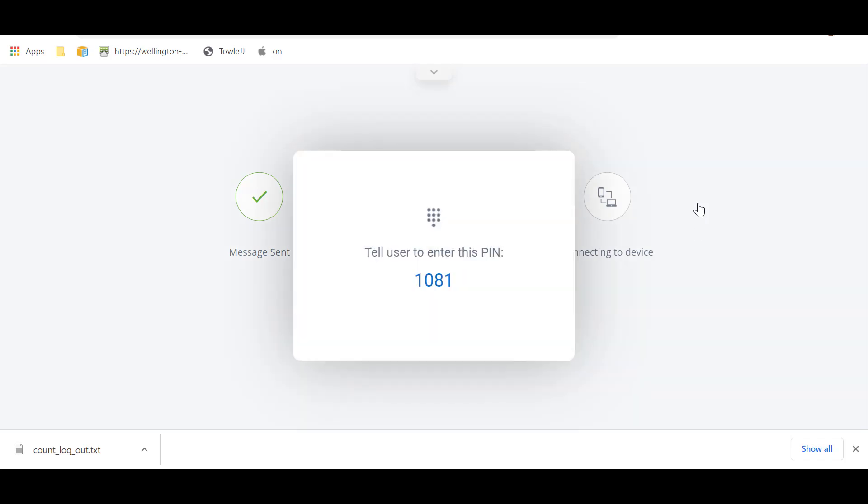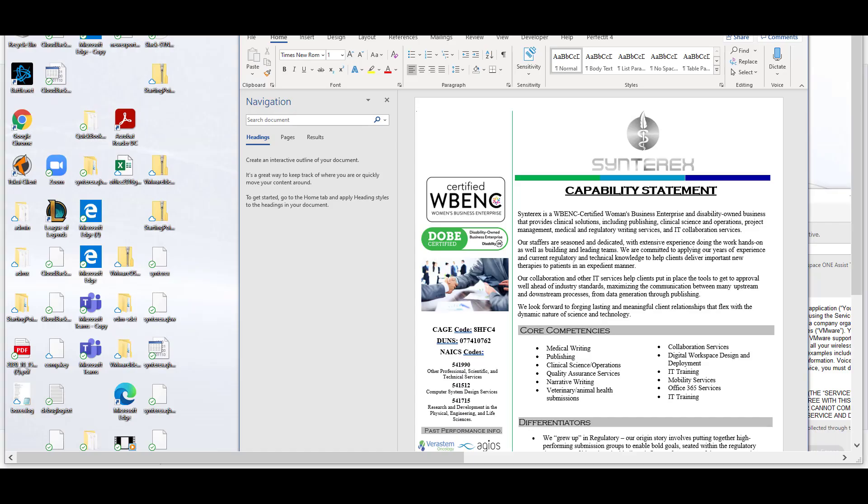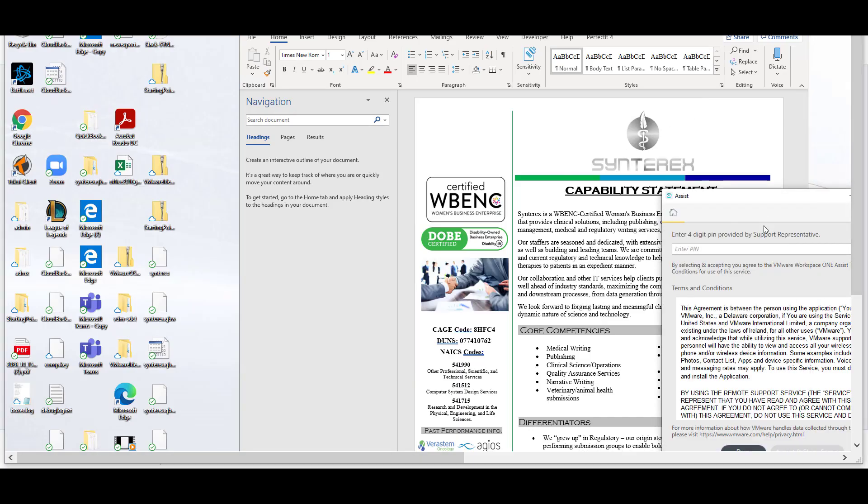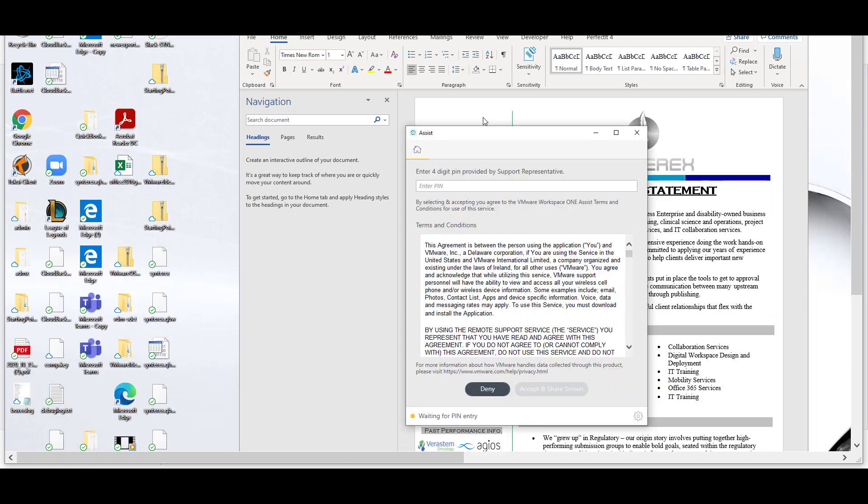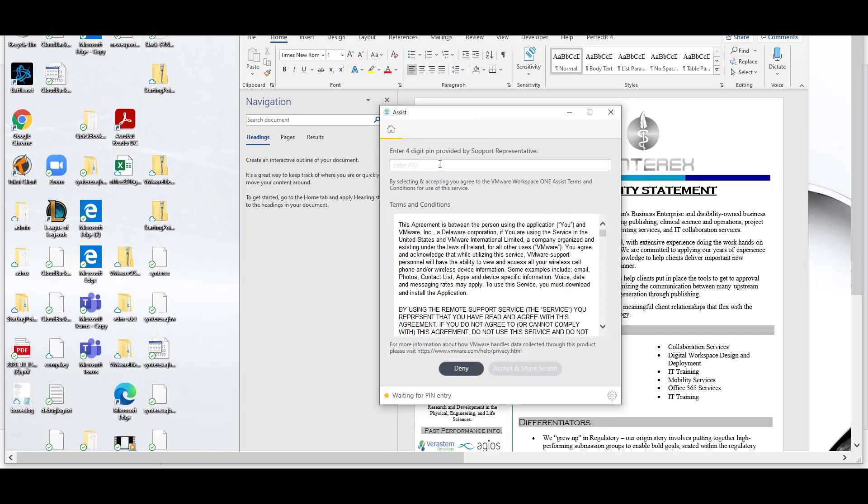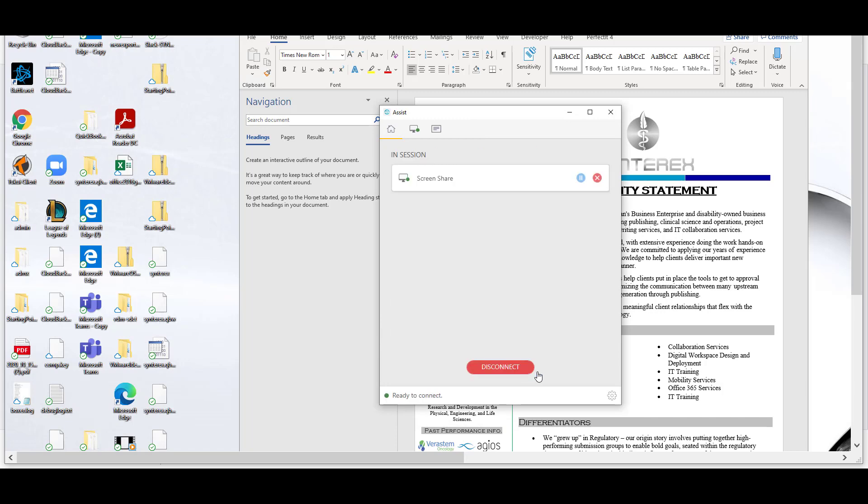So you see here, it says tell user enter this pin 1081, so we're RDPed to the machine over here. Let's see, do we have our prompt? Yes, we do. So you're going to put 1081 in here. We're going to hit Accept and Share Screen.